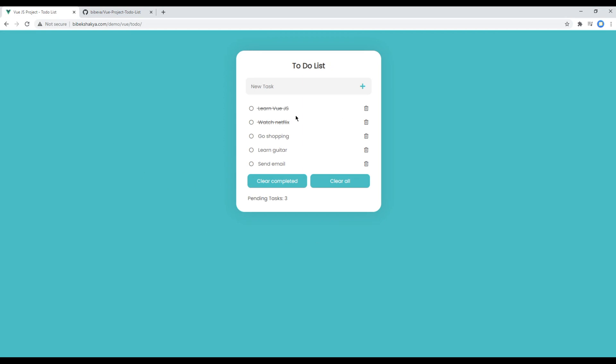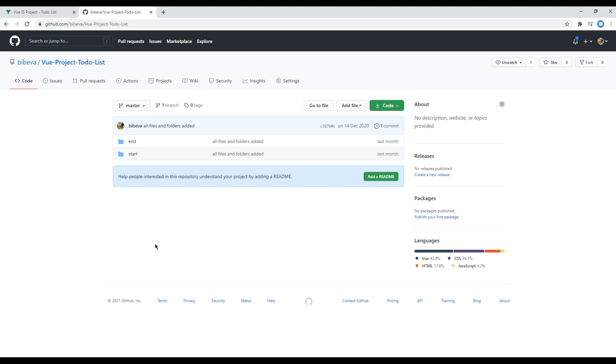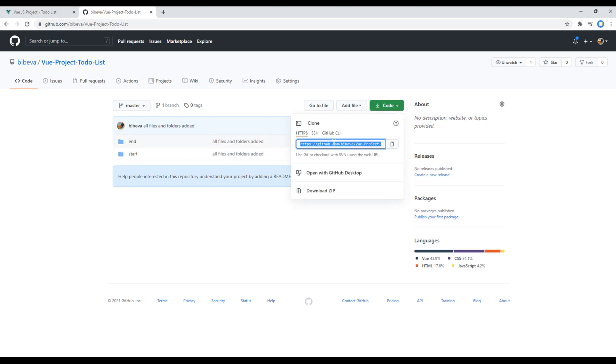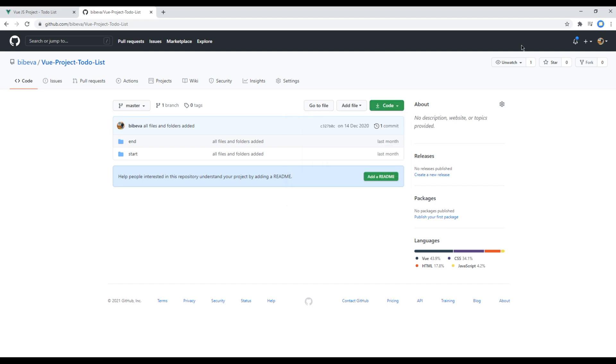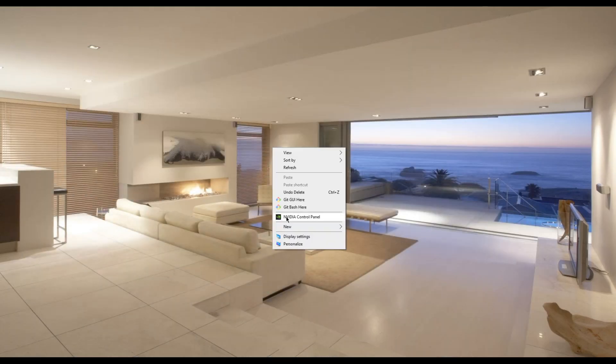But if you want to follow along with me, then you can use this start folder. Now let's clone this repository, so click on code and copy this link. Then on desktop you can create a new folder, you can call it Vue.js.